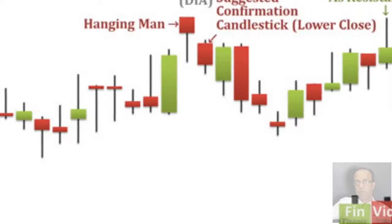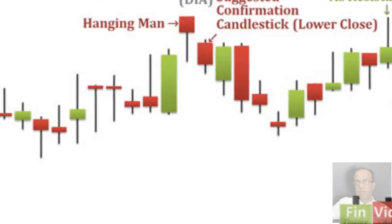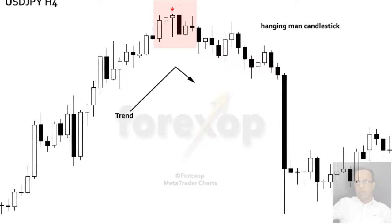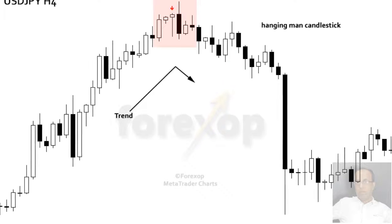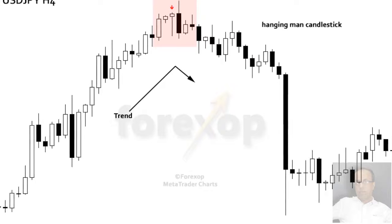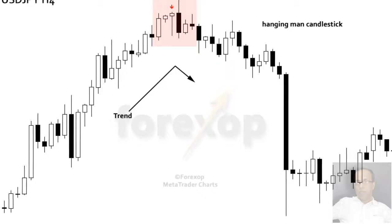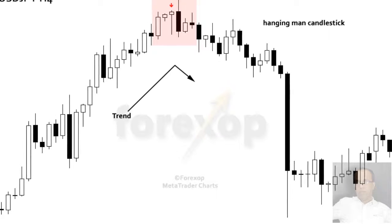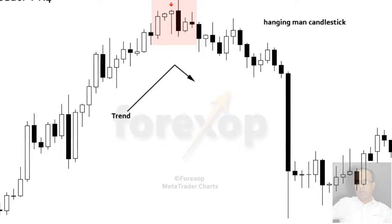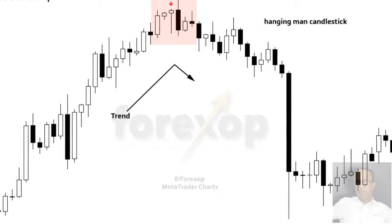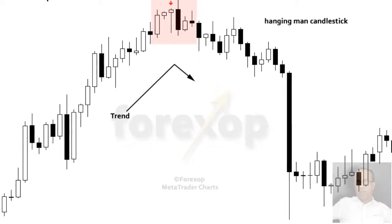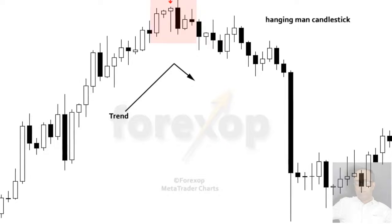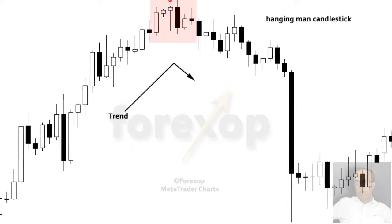Whether the candle line is a bullish pattern — the hammer — or a bearish pattern — the hanging man — is dependent on what precedes the line. With the hanging man's long lower shadow reflecting buying interest, it may seem bullish. However, the hanging man's action shows that once the market has fallen it has become very fragile. The small real body also shows that the prior uptrend may be changing. During the session, the market sells off and then rallies by the close. An important aspect is that there should be bearish confirmation.